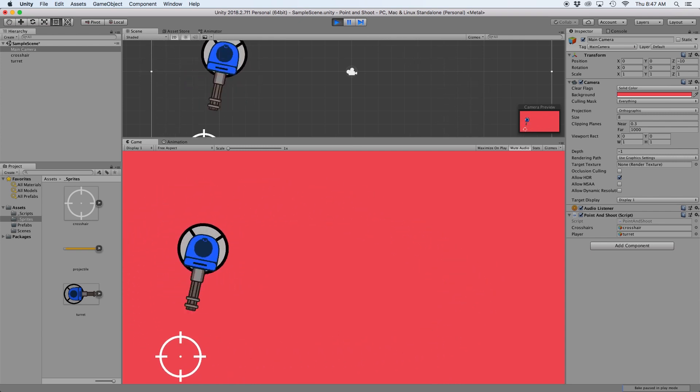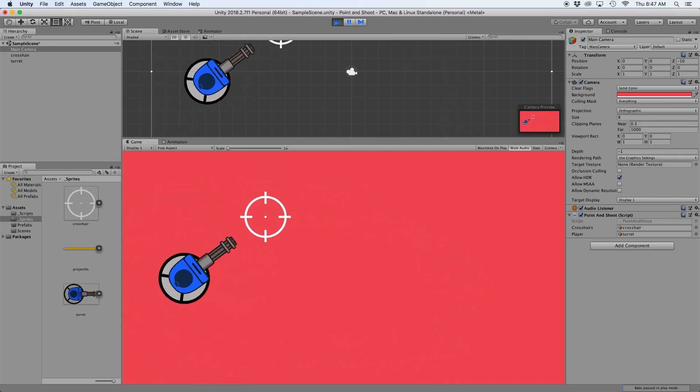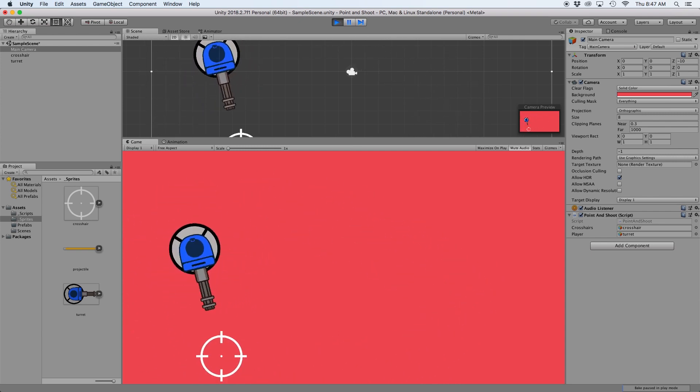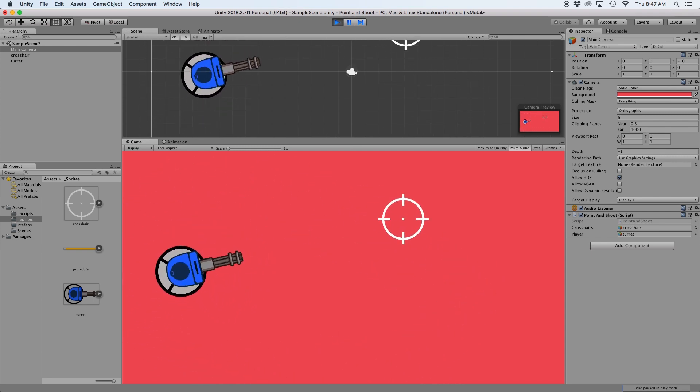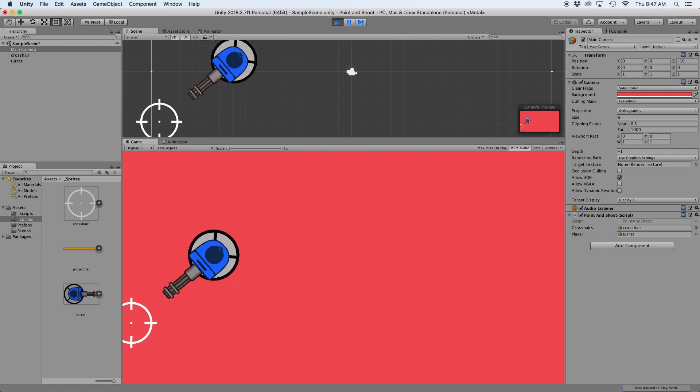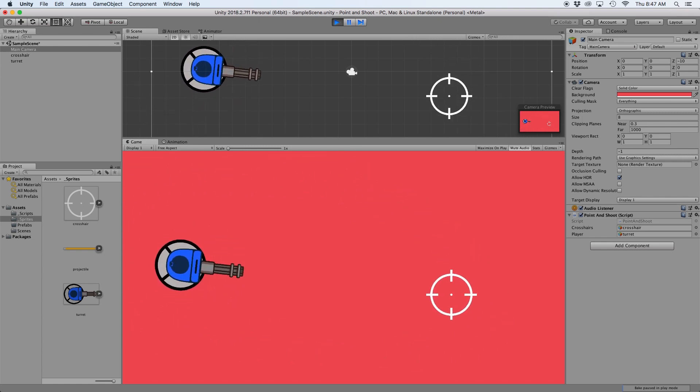Right off the bat, this looks a little weird. It's because we want our turret to rotate around its base circle, which isn't in the middle of the game object.